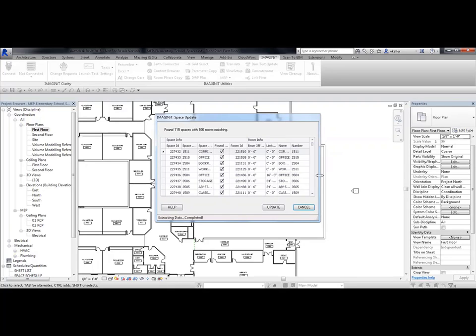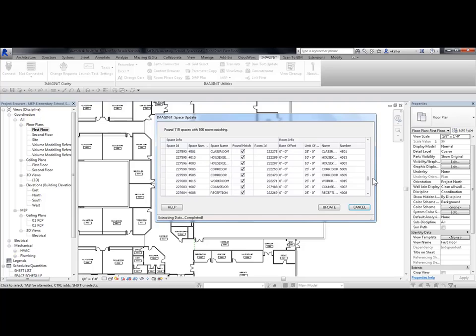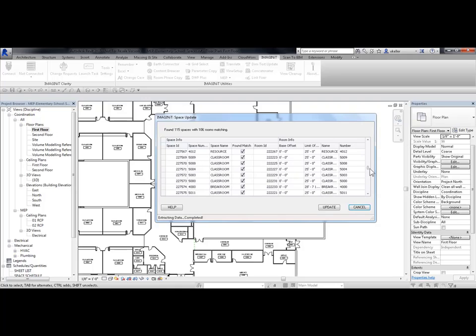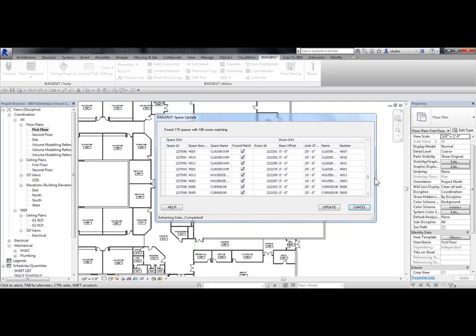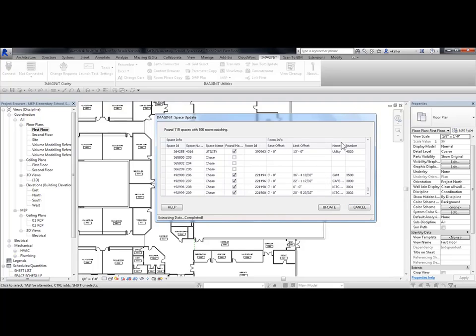So now this dialog box gives me my space information and my room information. I can uncheck some of these if I don't want to change these. If I scroll down here a little bit further, I have my space information. My space number right now is 26, my space name says Chase. The room information says Jim and 3,500 with a limit offset of this number. I'm going to go ahead and pick on Update.